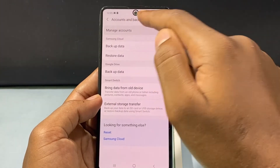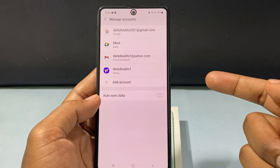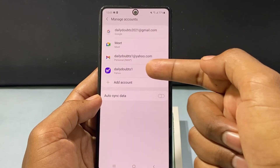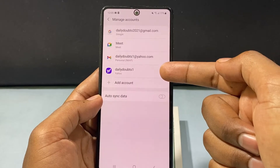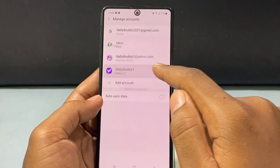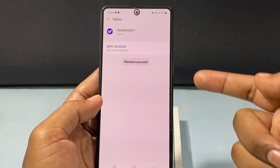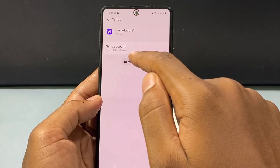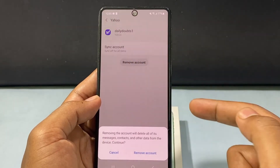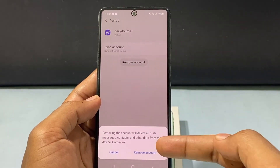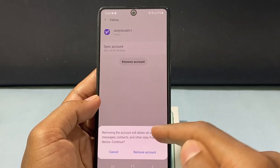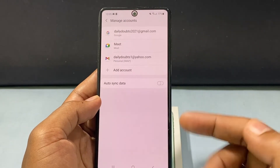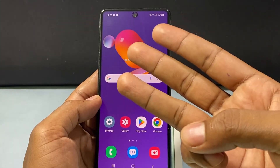Click this, and here you can see the Yahoo Mail app. Just touch that and tap Remove account. That's it.